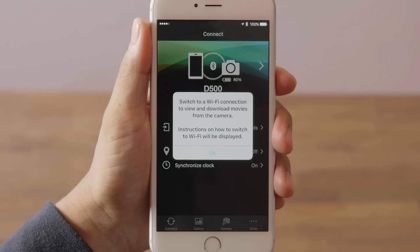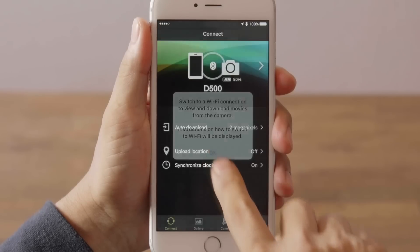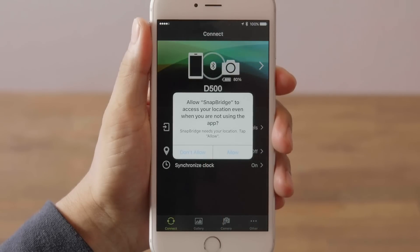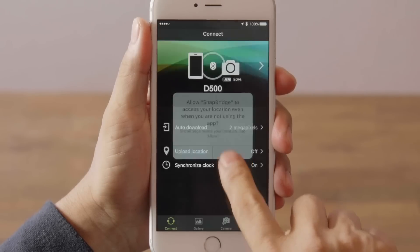The iOS device will display information about Wi-Fi. Tap OK. The iOS device will display a message about location data. Tap Allow.